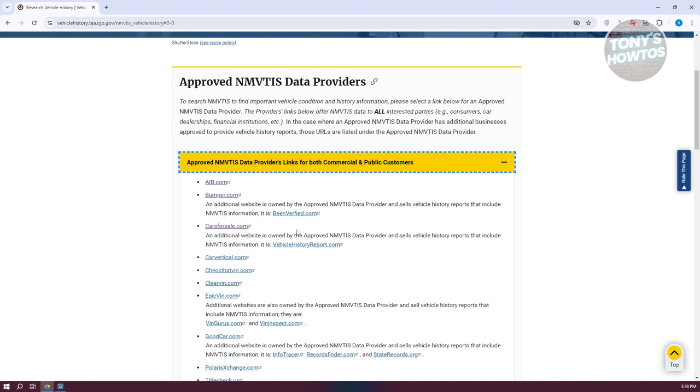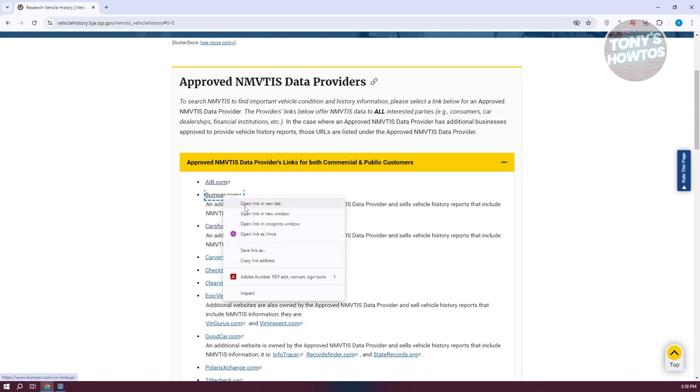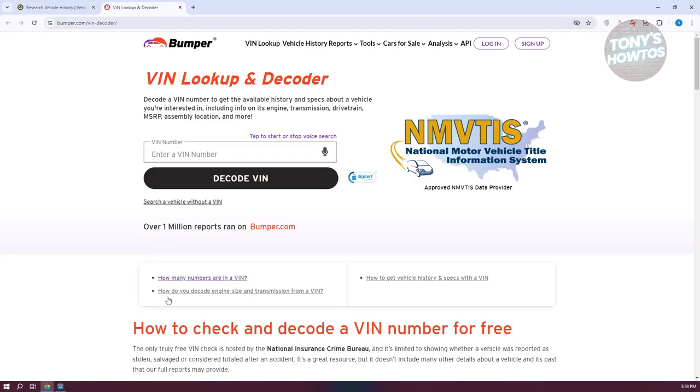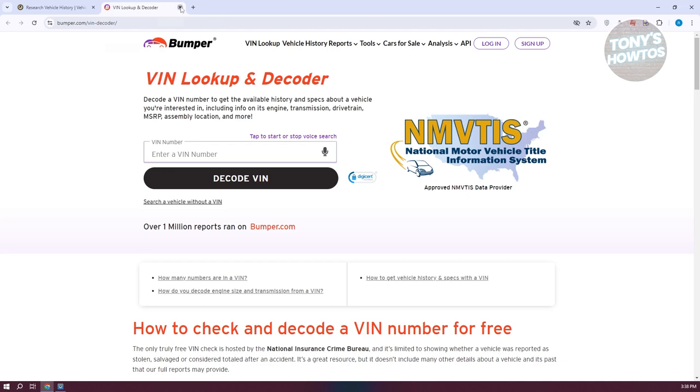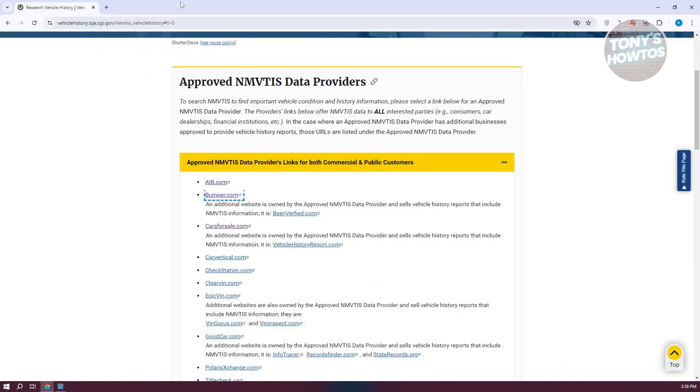You could go to one of the following websites here. So as an example, let's open up bumper. This actually allows you to enter your VIN here and basically decode your VIN. Now once you click on decode VIN, you should be able to see some details about that specific vehicle.